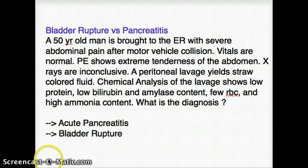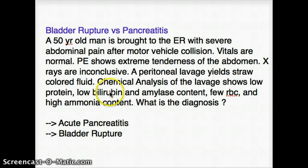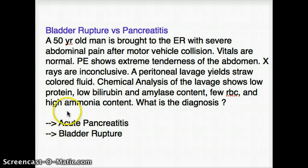Other scenarios which can also represent themselves as pancreatitis are diabetic ketoacidosis, cholecystitis, bowel infarction — all of those can also mimic pancreatitis. Since it's not high amylase but rather low amylase, we know that it's not pancreatitis. So now let's see why this was bladder rupture.